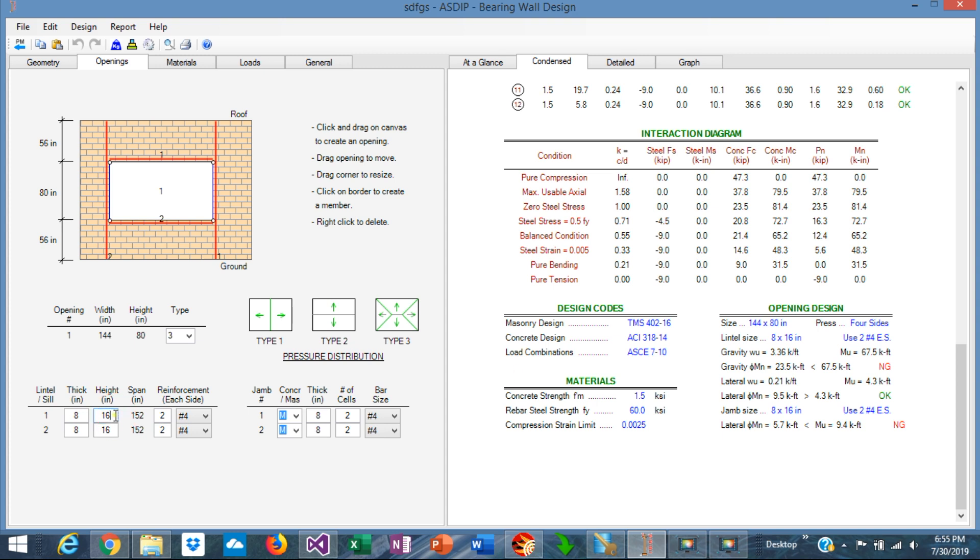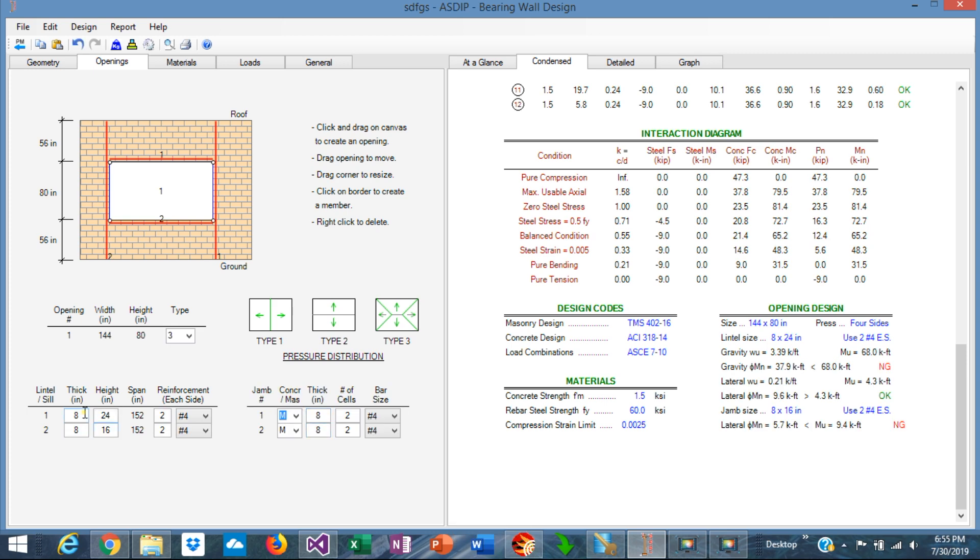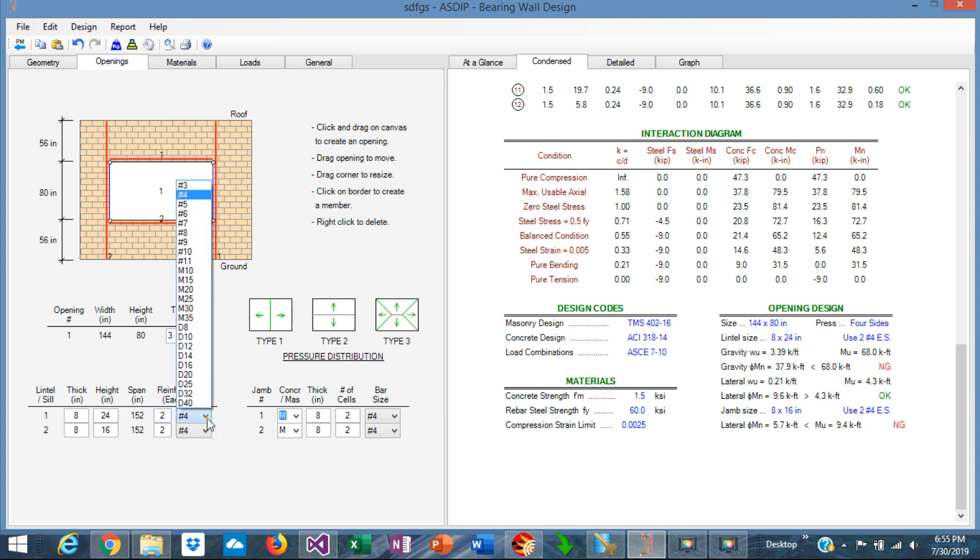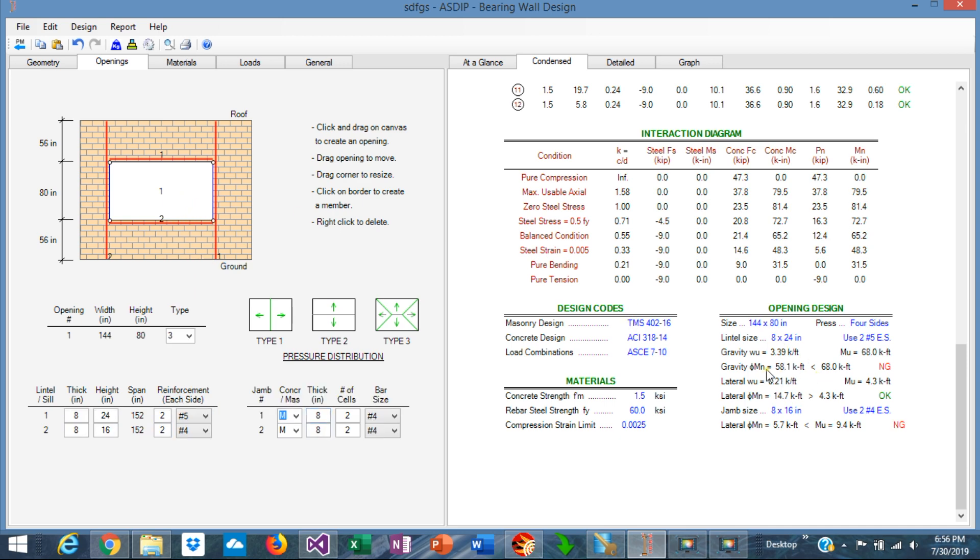Let's increase the size of the lintel. So instead of 16, let's say 24. We can see still that it's not good enough. The capacity is 38, the applied moment is 68. So we need to increase the number of rebars, probably number 5s. 58 versus 68, still not good.